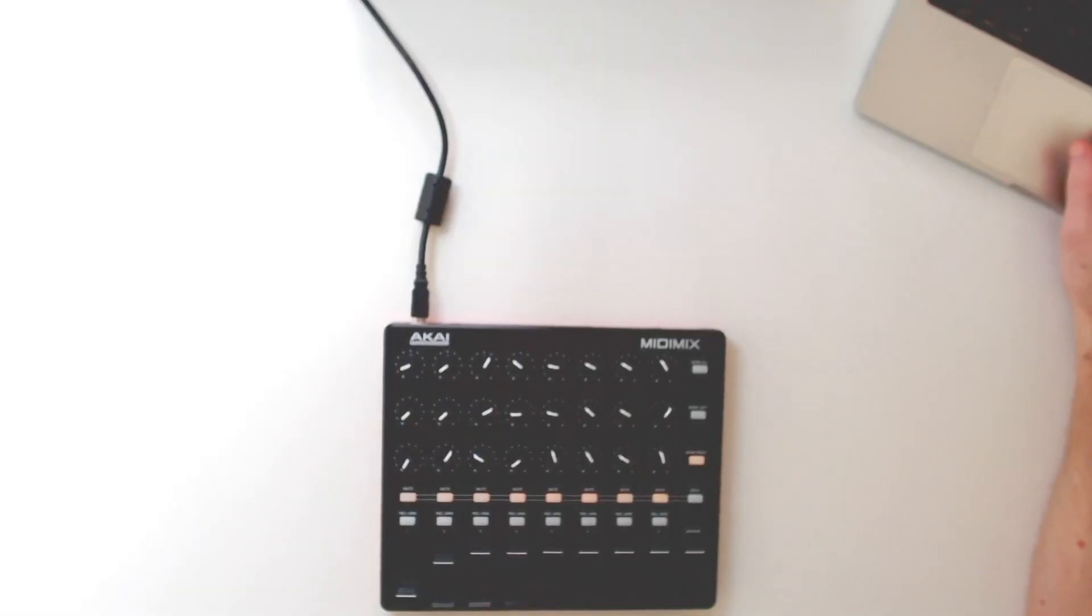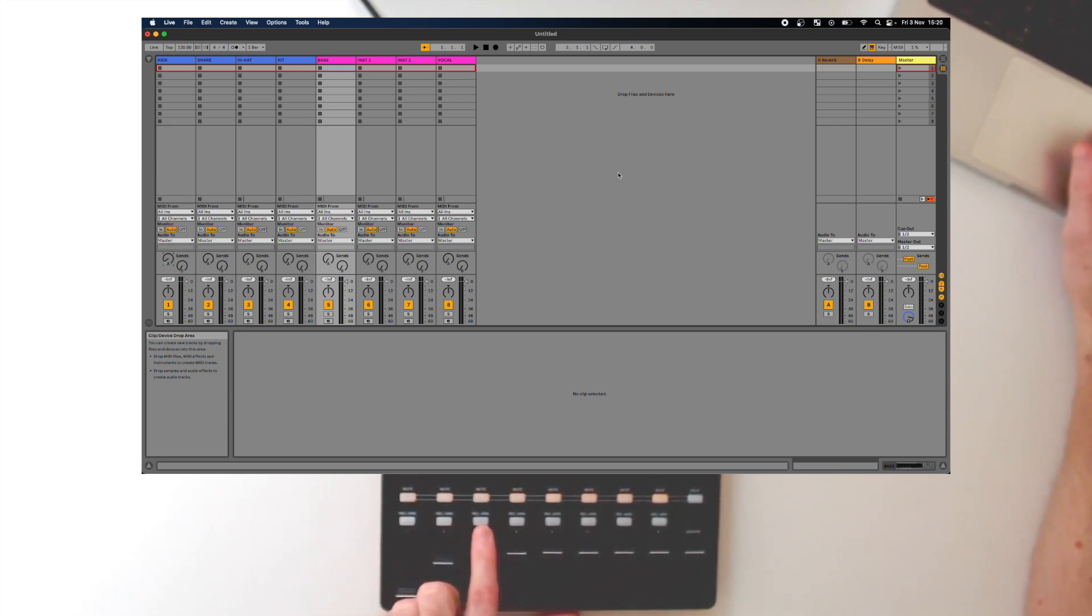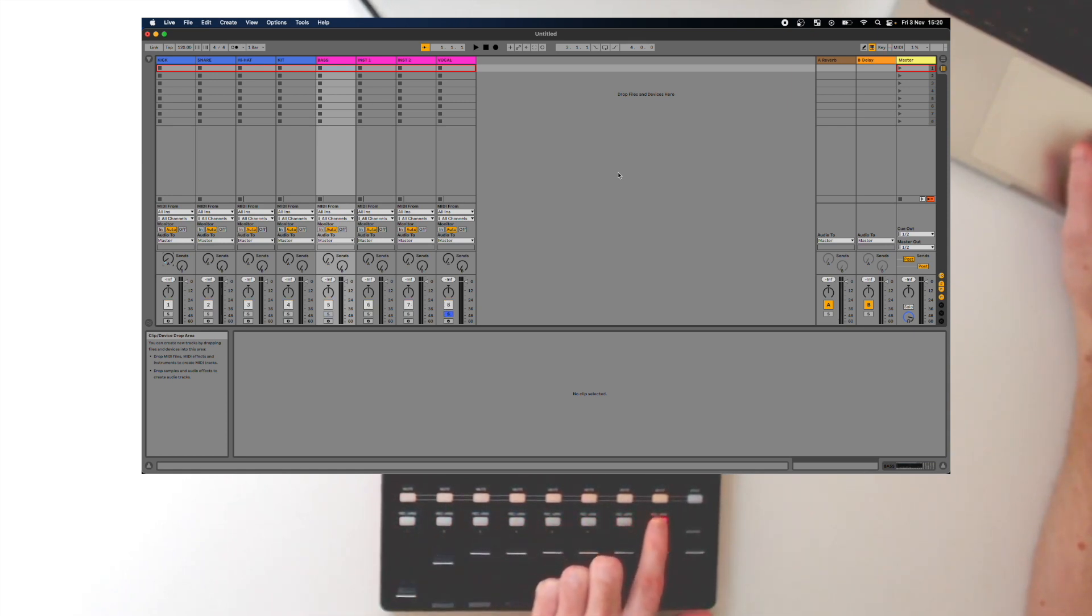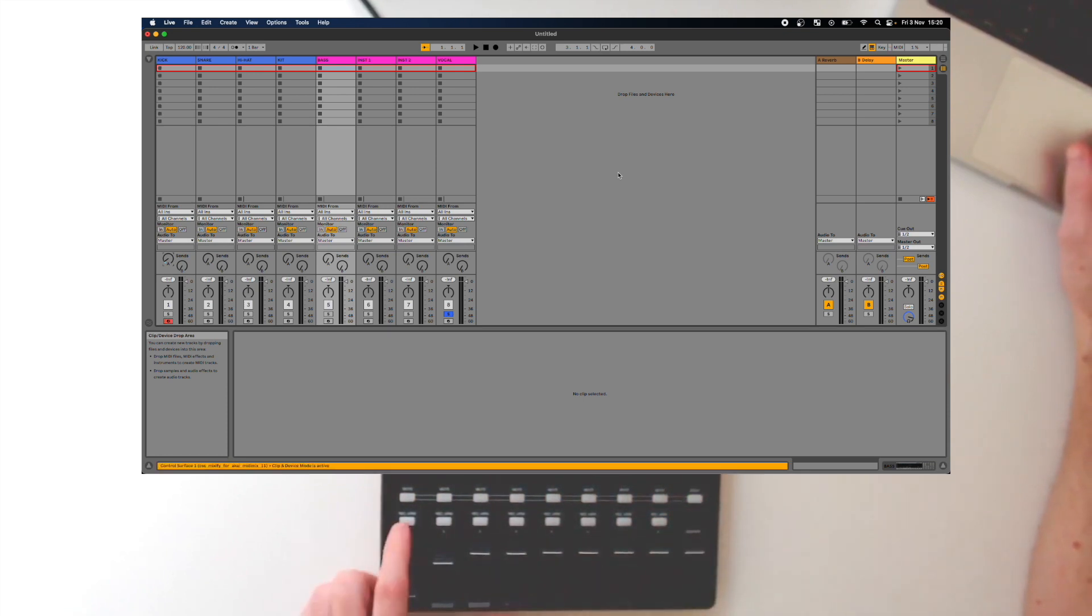The bottom row of buttons on the MIDI Mix are set to control Track Solos in the Mixer mode of the Mixify script, and they control Track Arming when in Clip and Device mode.